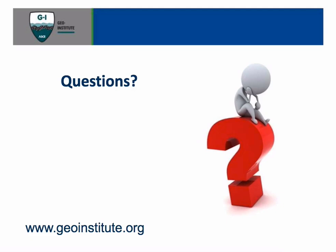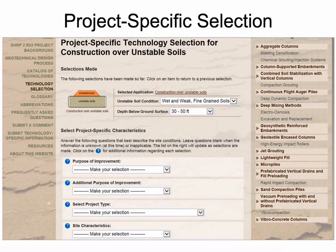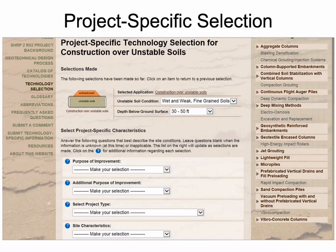Another question from an attendee: how can one contribute to the system? If you go onto the system, on the left-hand side there is a column of hot links including 'submit a comment' and 'submit technology-specific information.' Either of those two links will allow you to make a comment on a technology or submit information for a specific technology. Thank you, Vern, very much.